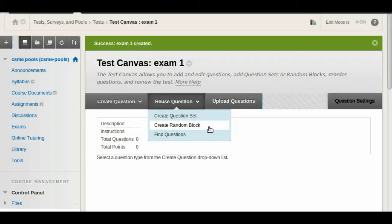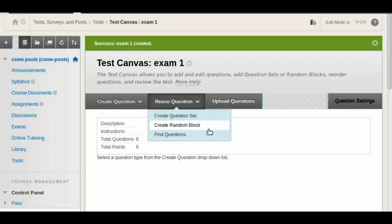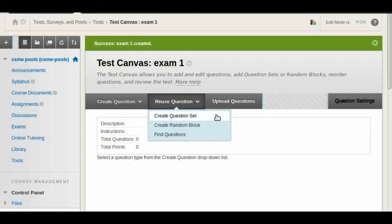In the random block you can just choose to use a certain amount of questions. If you don't mind what questions you put in there, you can use that one. And if you want particular questions, you can go in here and click on find questions. We're going to go to create question set because that's the easiest one to use.